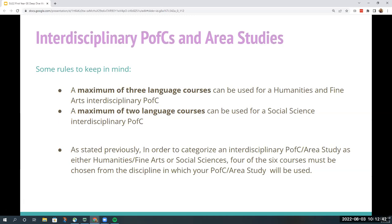Four of the six courses must be chosen from the discipline in which your PFC will be used. Language courses, if allowed for the PFC, count as humanities and fine arts courses. A maximum of three language courses can be used for a humanities and fine arts interdisciplinary PFC, and a maximum of two language courses for a social science interdisciplinary PFC. While you can't have two mix-and-match PFCs, you can have a mix-and-match PFC and an interdisciplinary PFC. For instance, a sociology major can declare both a Science and Technology PFC and a Latin American Studies PFC, following the four-of-six rule.